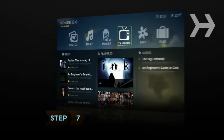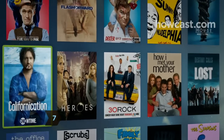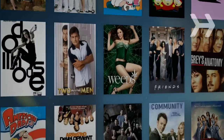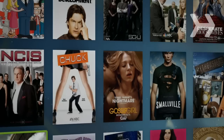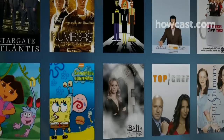Step 7. To truly get the most out of Boxy, explore it. Dive right into Boxy and see all the great free entertainment it has to offer.